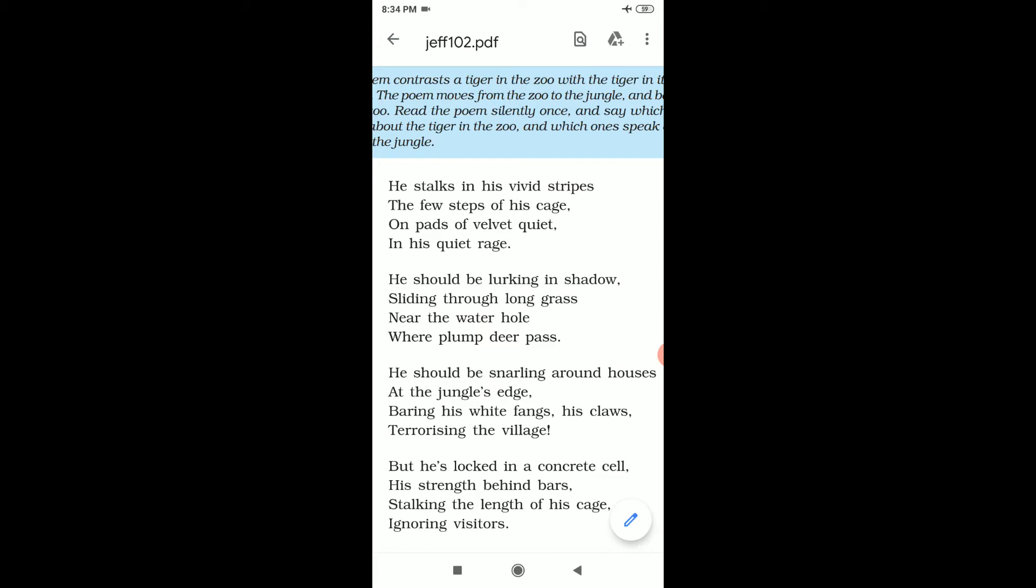Second stanza: He should be lurking in shadow, sliding through long grass near the water hole where plump deer pass. If this tiger was in the jungle, he should be lurking - lurking means hiding - hiding in shadow.